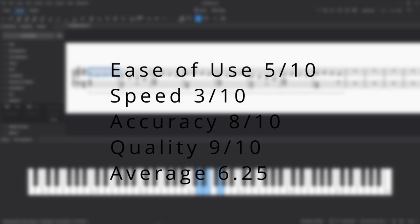Now for JetGPT, the ease of use is 5 out of 10, the speed is 3 out of 10, but the accuracy is 8, and the quality is 9, leaving us with a 6.25.